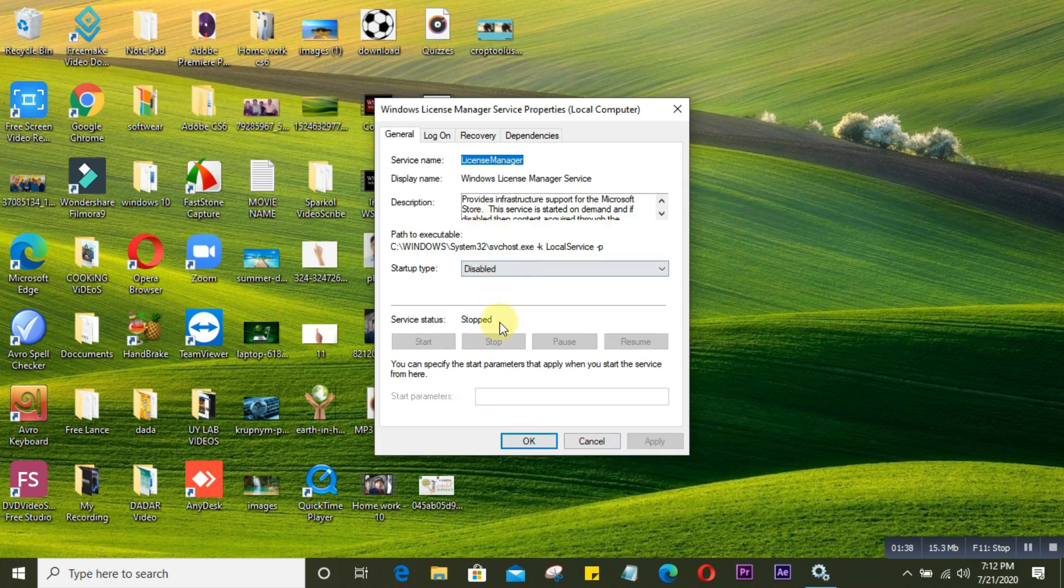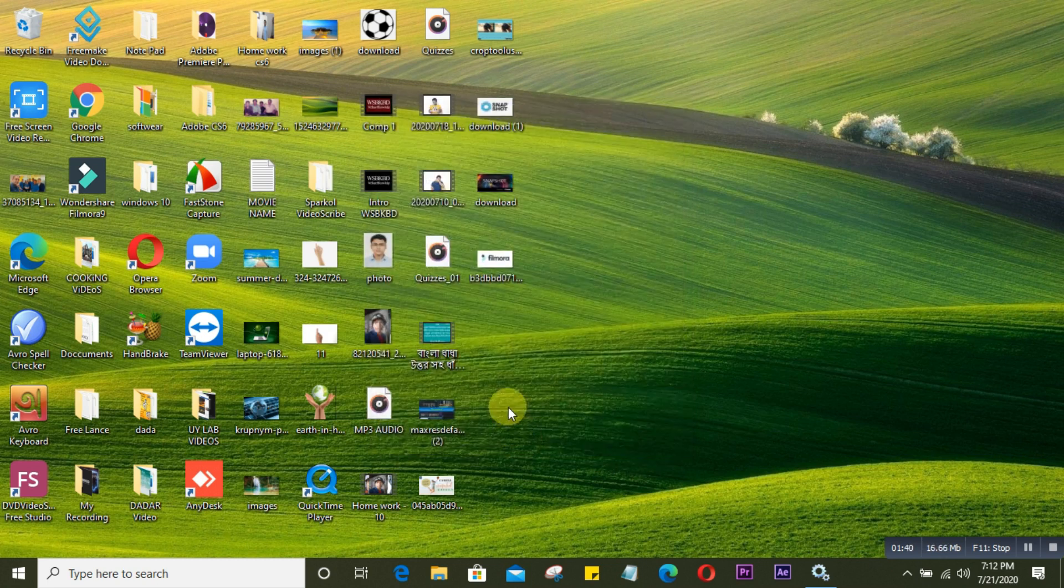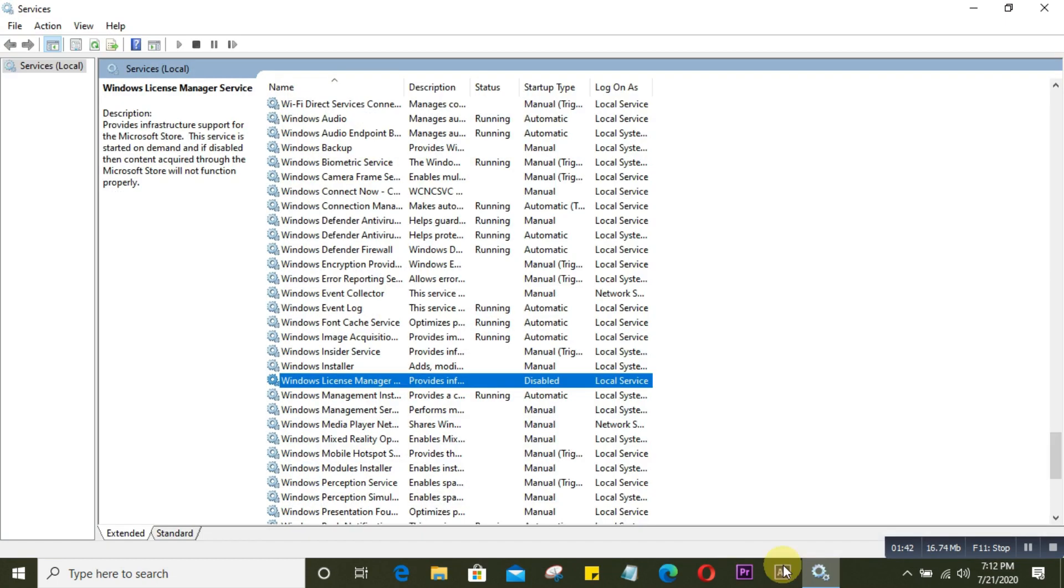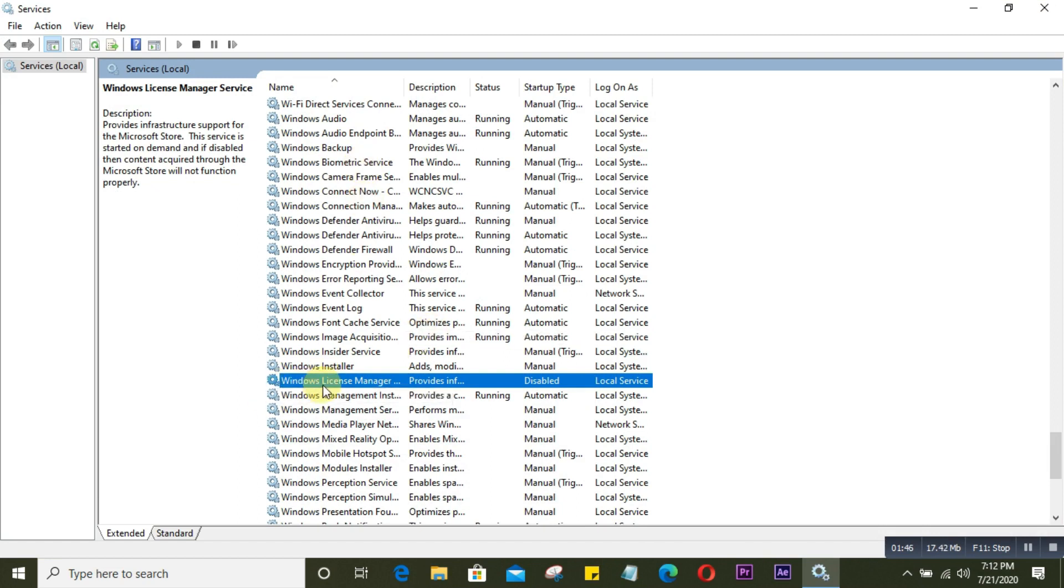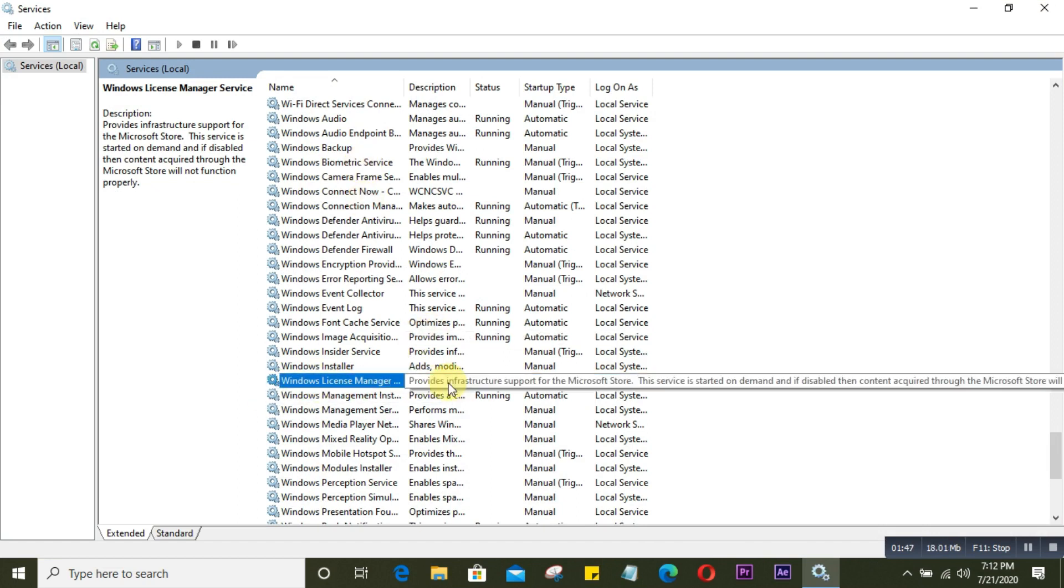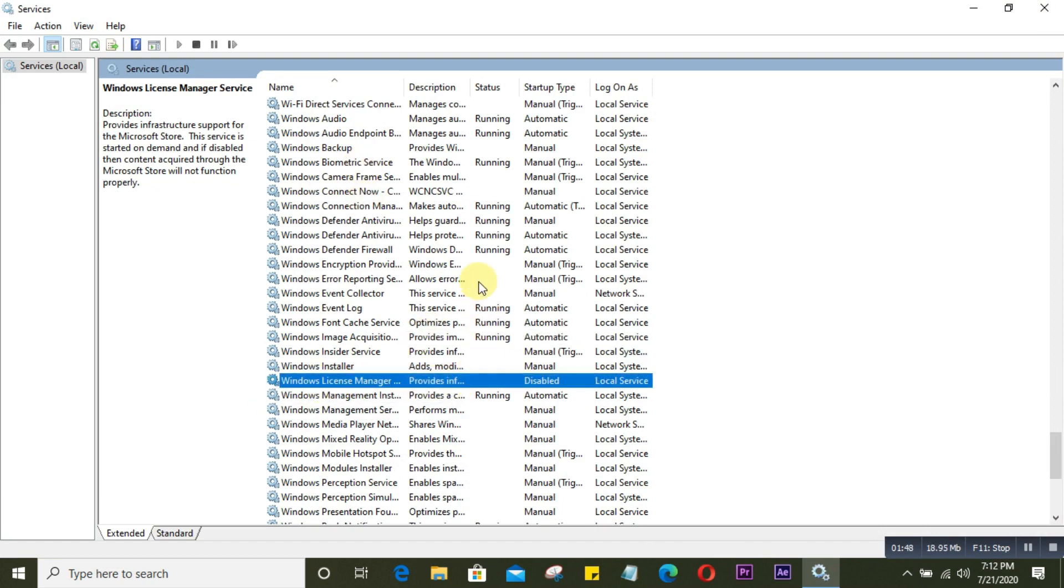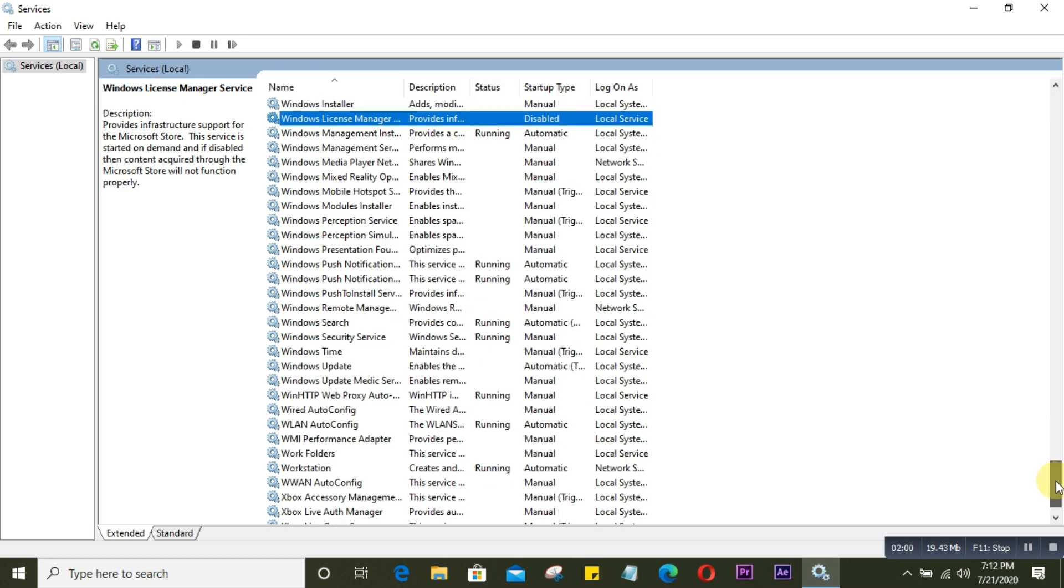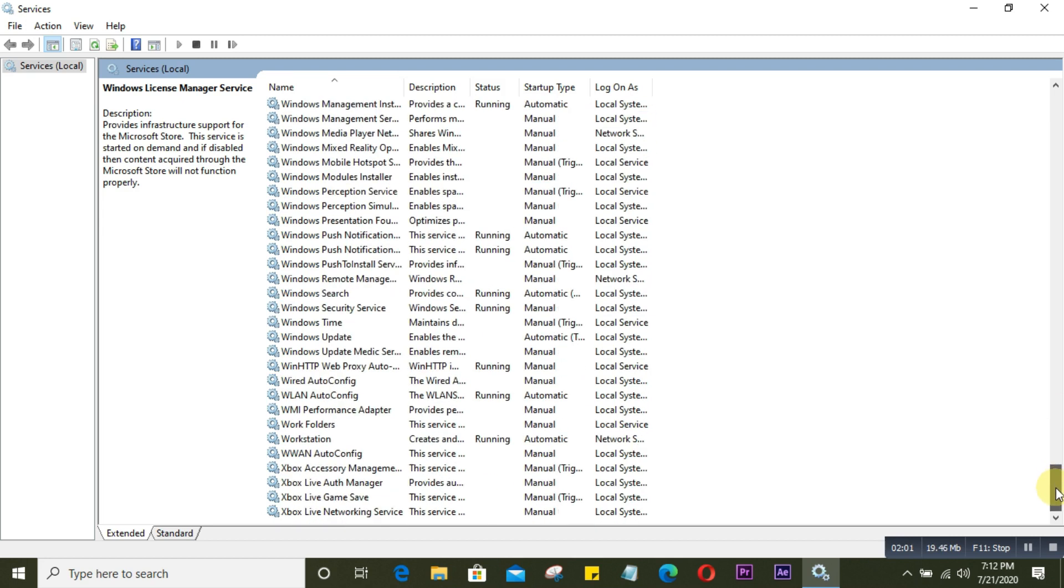Go back to the Services window. You'll see Windows License Manager status is not running anymore and the startup type is disabled. Now scroll down again and find another option called Windows Update. This is the one - click on it.